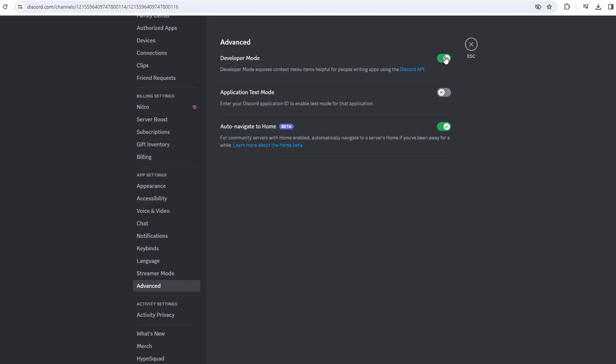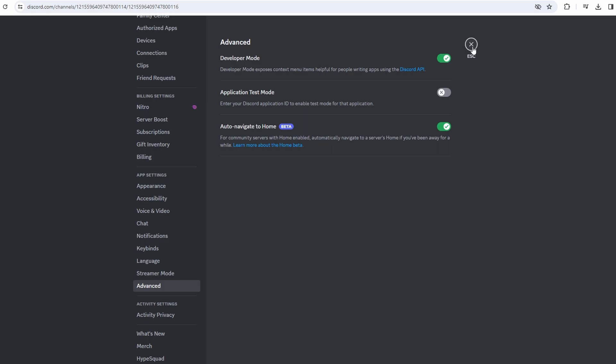Now head to a Discord server that you are a member of. Locate your username within the server — you can either search for your username or type a message to locate it.